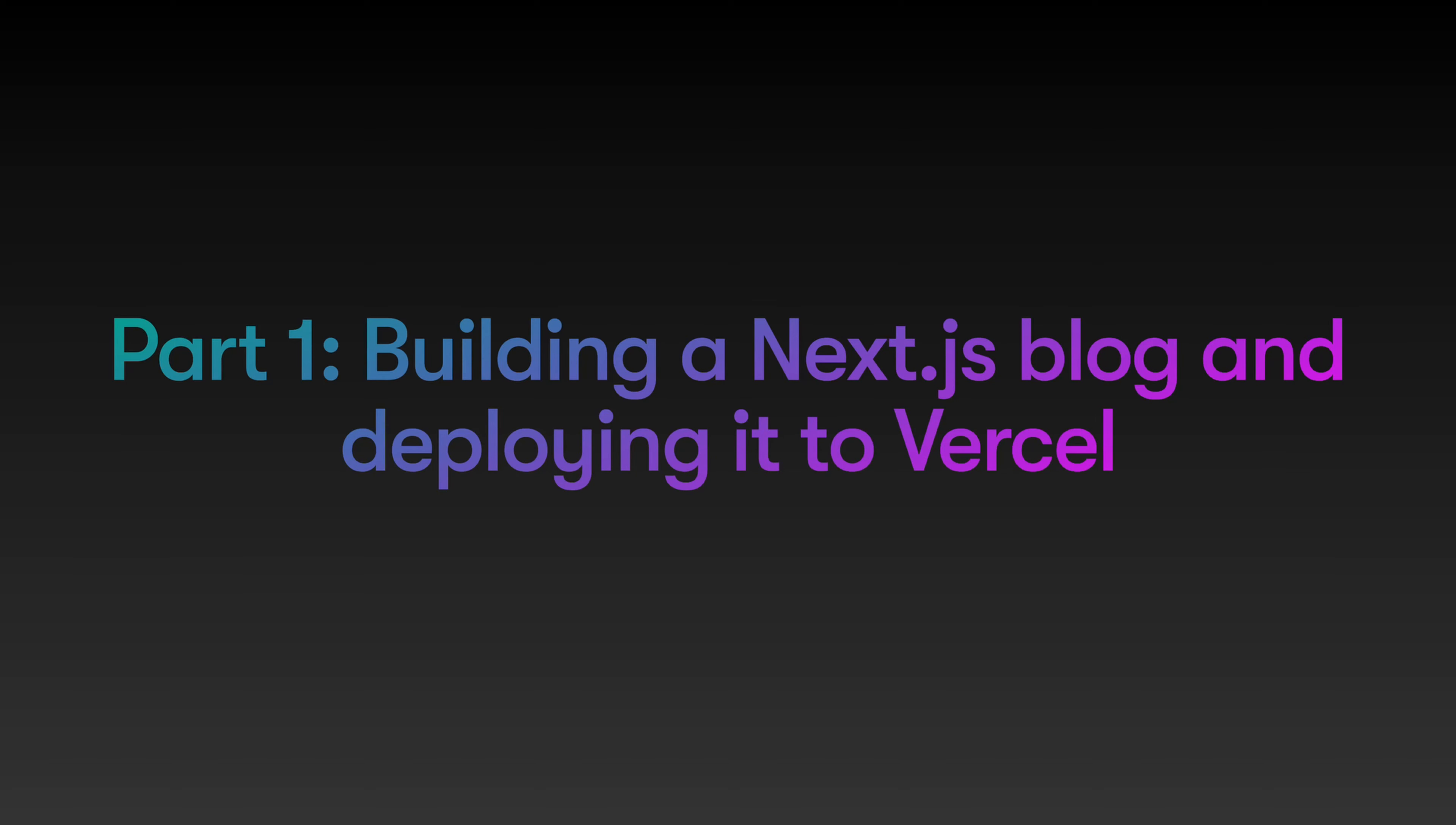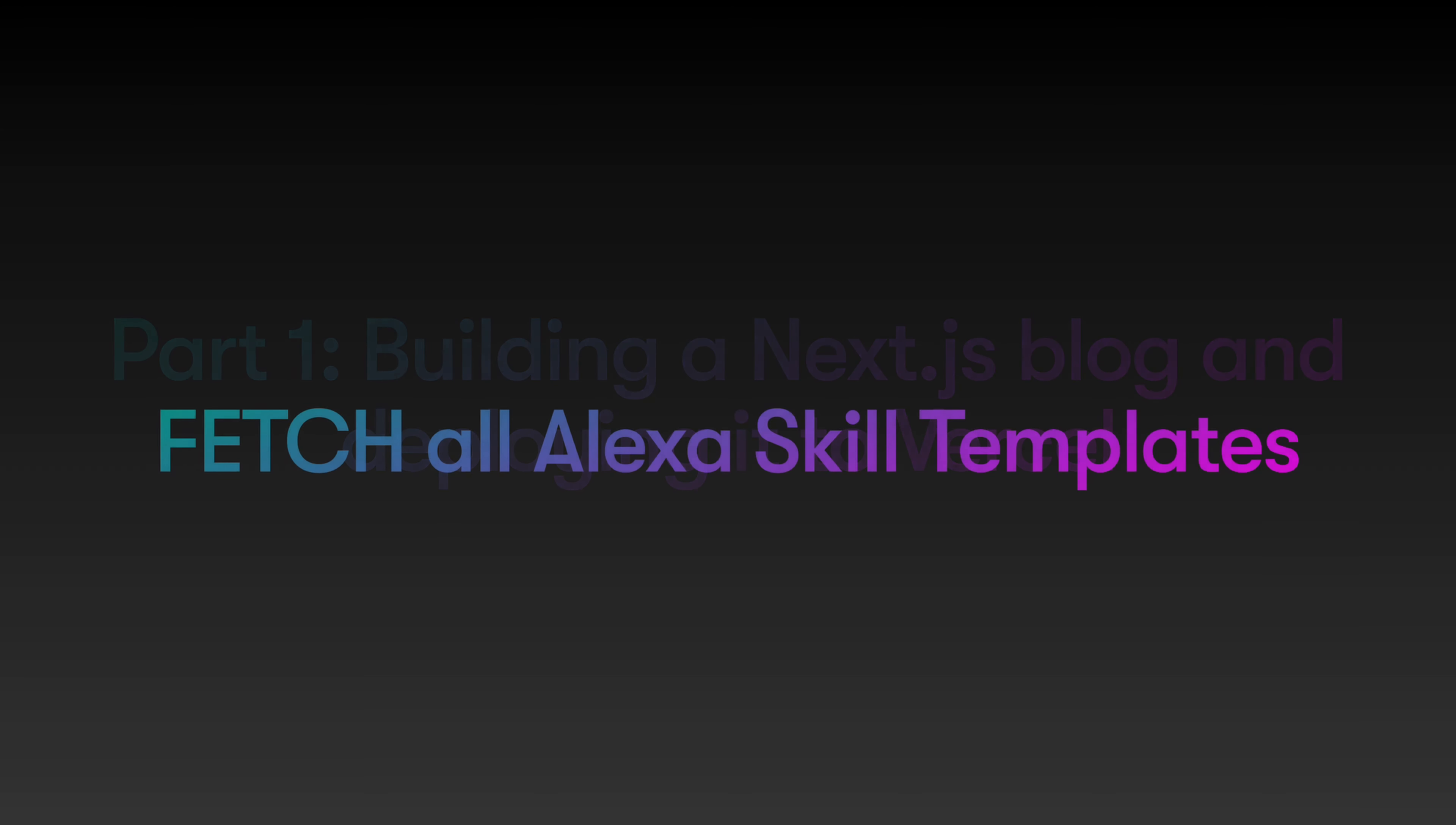Hi, this is Sohini from Dabalab, and in this series we'll learn how to fetch all the Alexa skill templates that we've built and pushed in our GitHub repos.